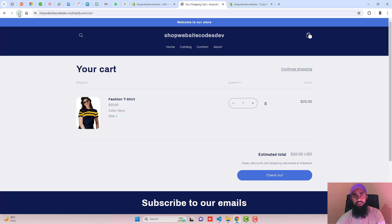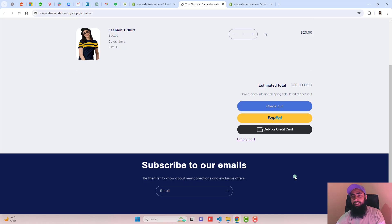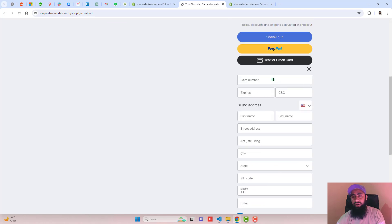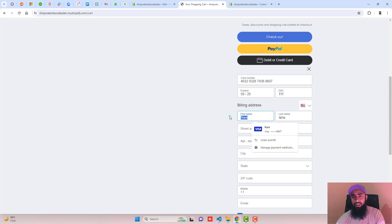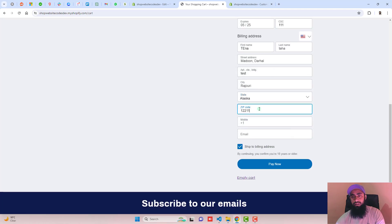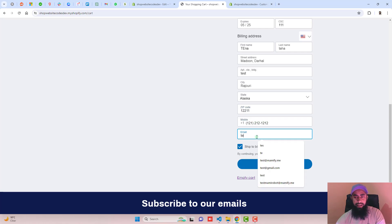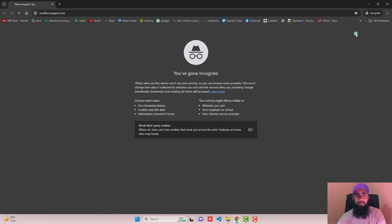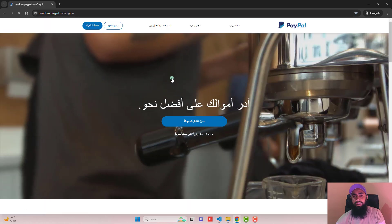Let's see the preview — here is the cart page. Refresh it and you can see the PayPal buttons appearing. Let's test the Debit or Credit Card button. A form opens where I can add card details — for example the name 'Tina', shipping address, state, zip code, mobile number, and email ID, then click Pay Now. Once the payment is done, you will see a confirmation message: 'Thank you Tina, confirmation ID is this, your order is confirmed and order details are given below' including email ID and shipping address.